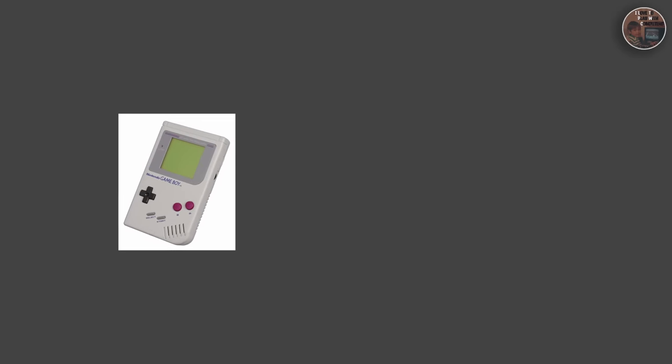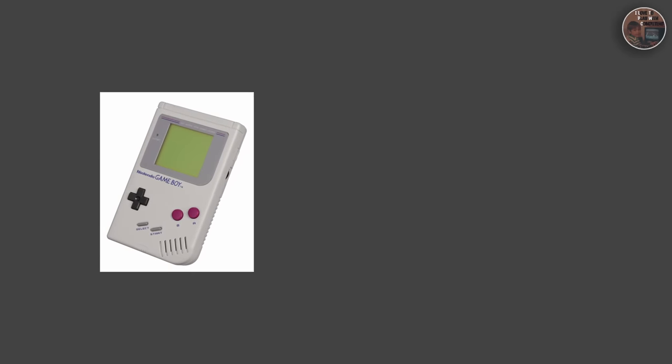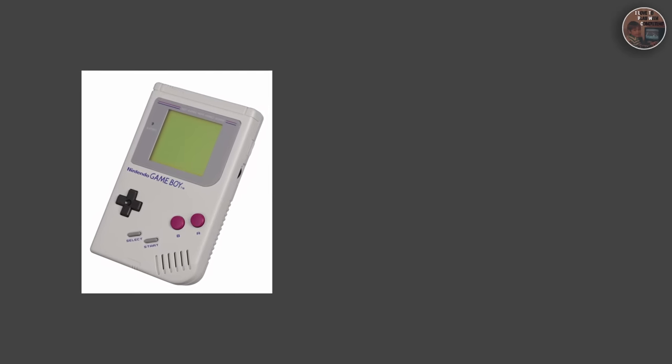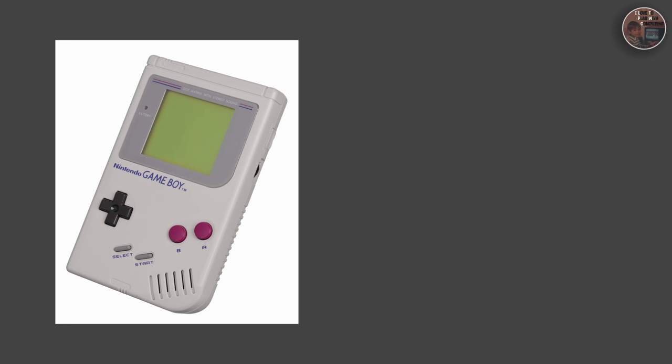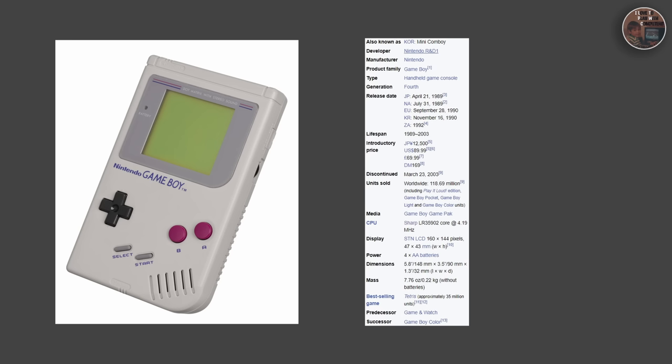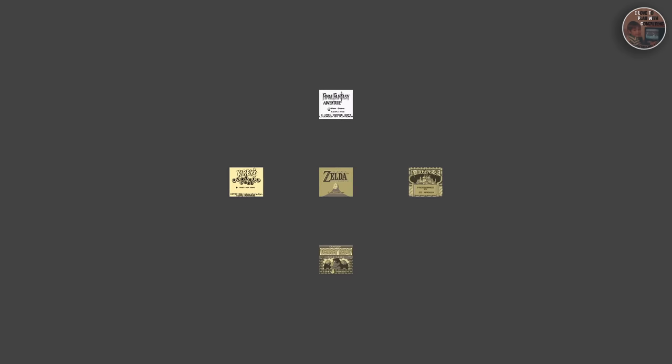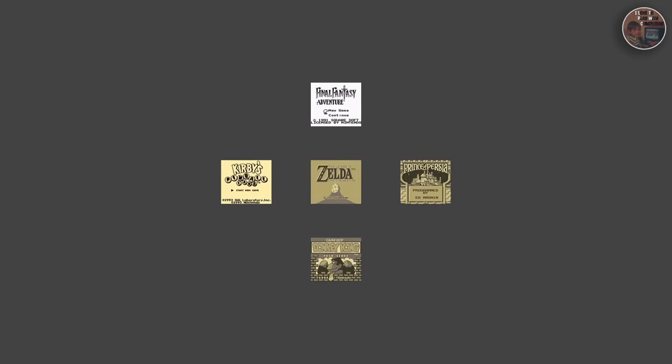The Game Boy released in 1989 took the world by storm with its portable design and captivating games. It received mixed reviews but quickly became a cultural icon, selling an estimated 118 million units worldwide with a lifespan of nearly 14 years production.